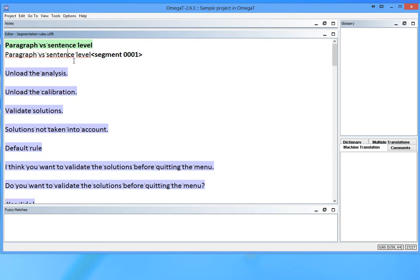Hello, my name is Roman Mironov, and my job today is to show you some of the basics of segmentation in the translation program OmegaT. Let's start by looking at the paragraph versus sentence level segmentation.